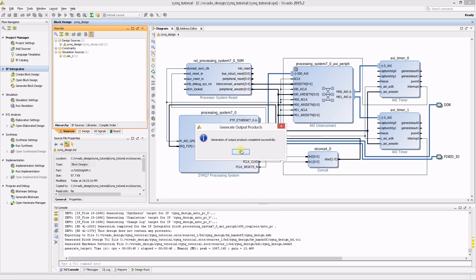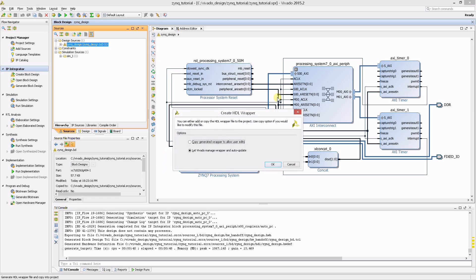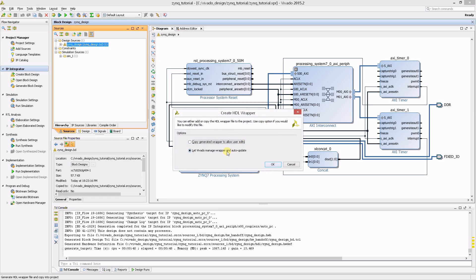After it's done, right-click again and select Generate HDL Wrapper. Allow Vivado to manage the wrappers and click OK.